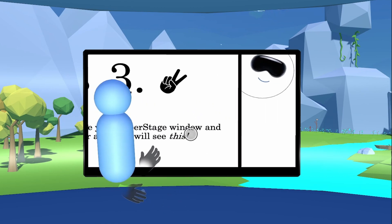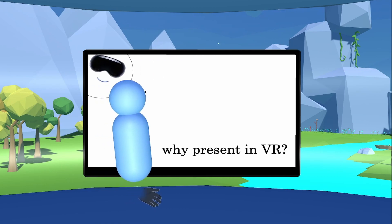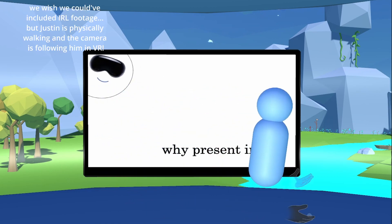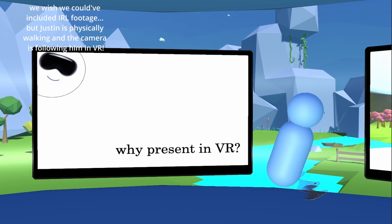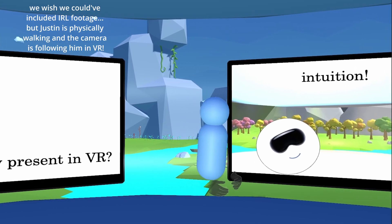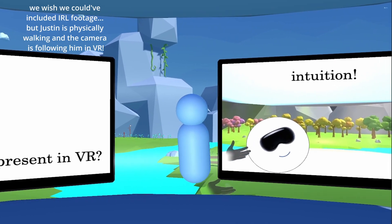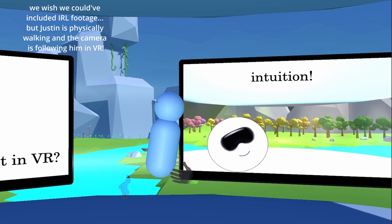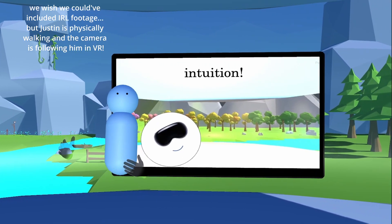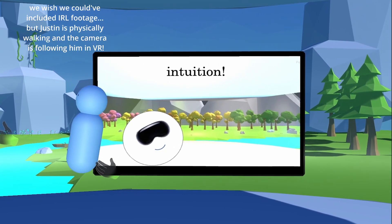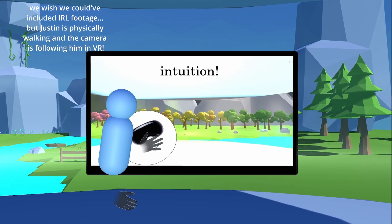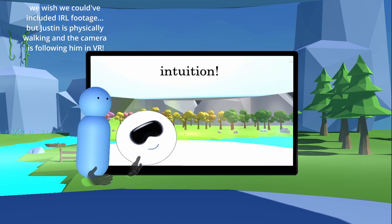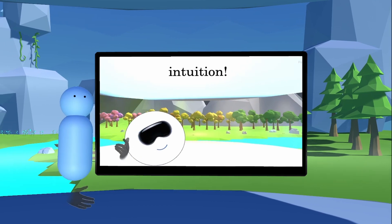So why would you want to present in VR? We firmly believe that when you put someone at the center of software and add another dimension to what you're using, it only becomes more intuitive. As you just saw, I was able to physically walk between my last slide and this slide — and we think that's a really cool feature showing what virtual reality can do.